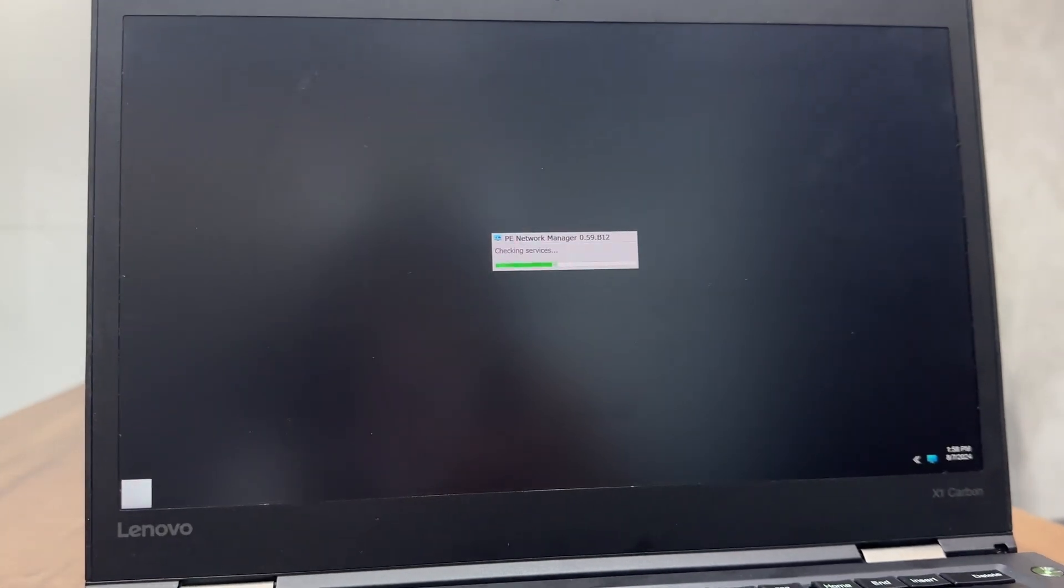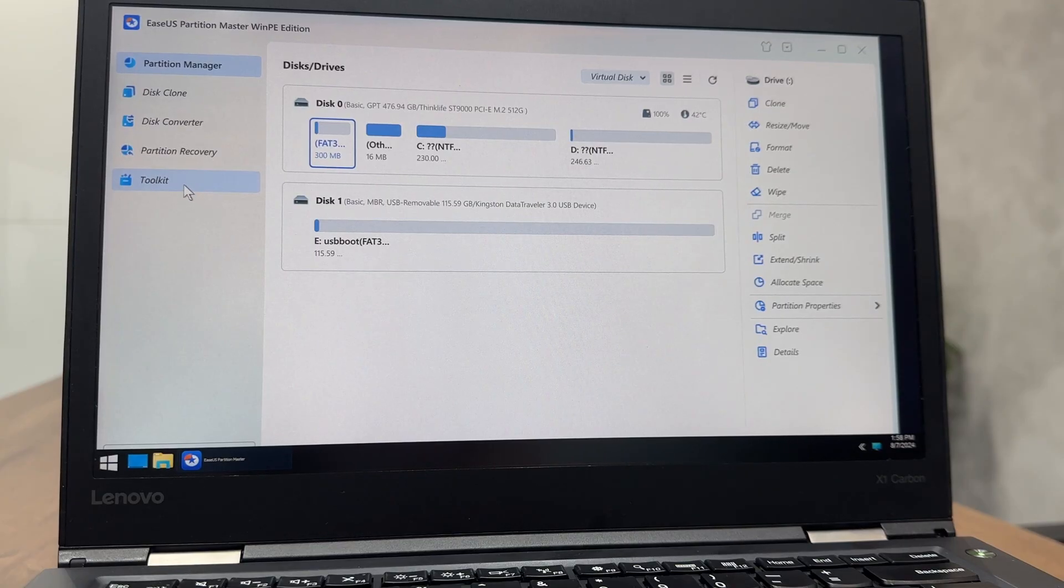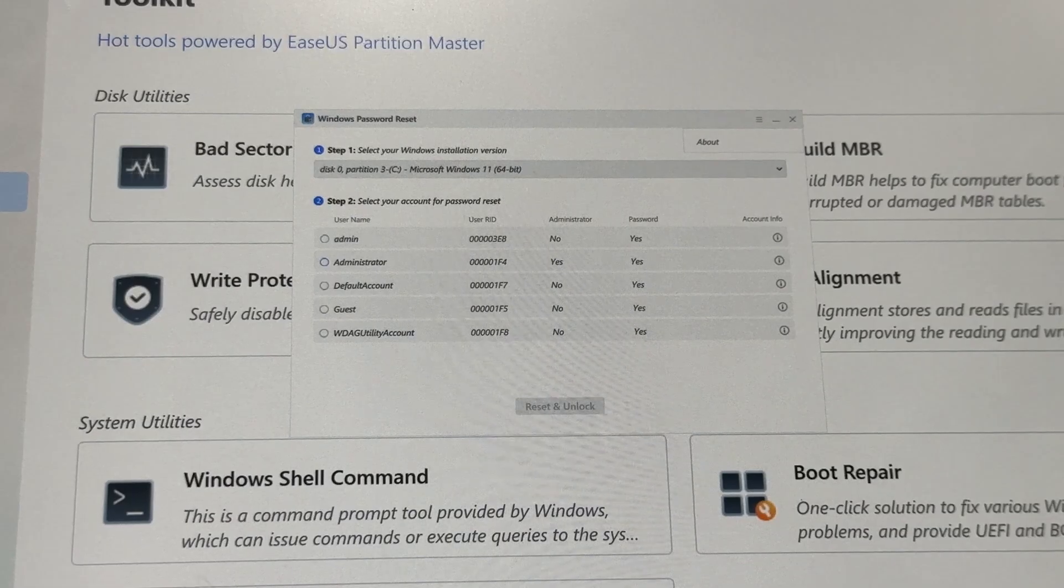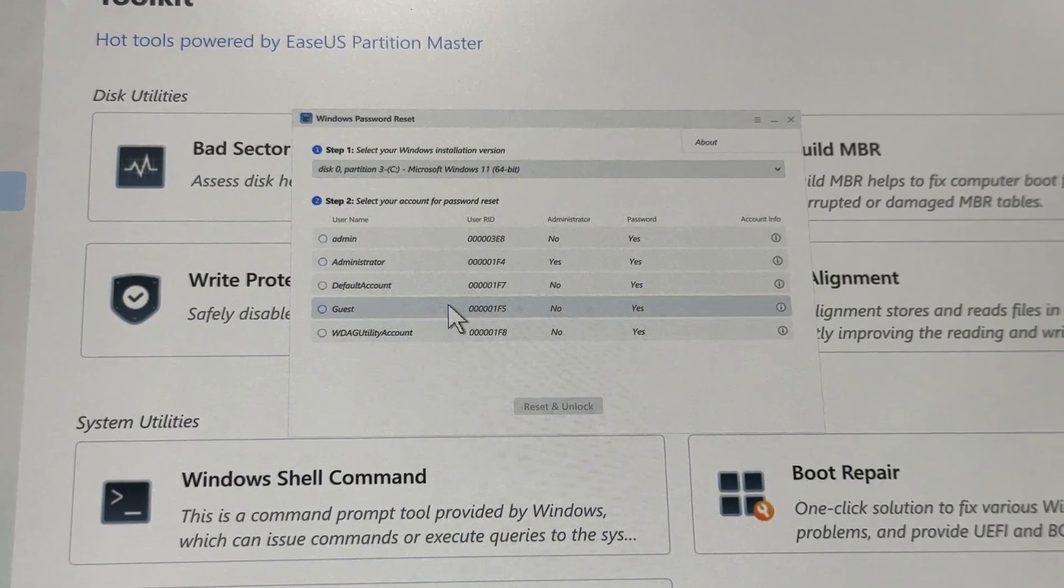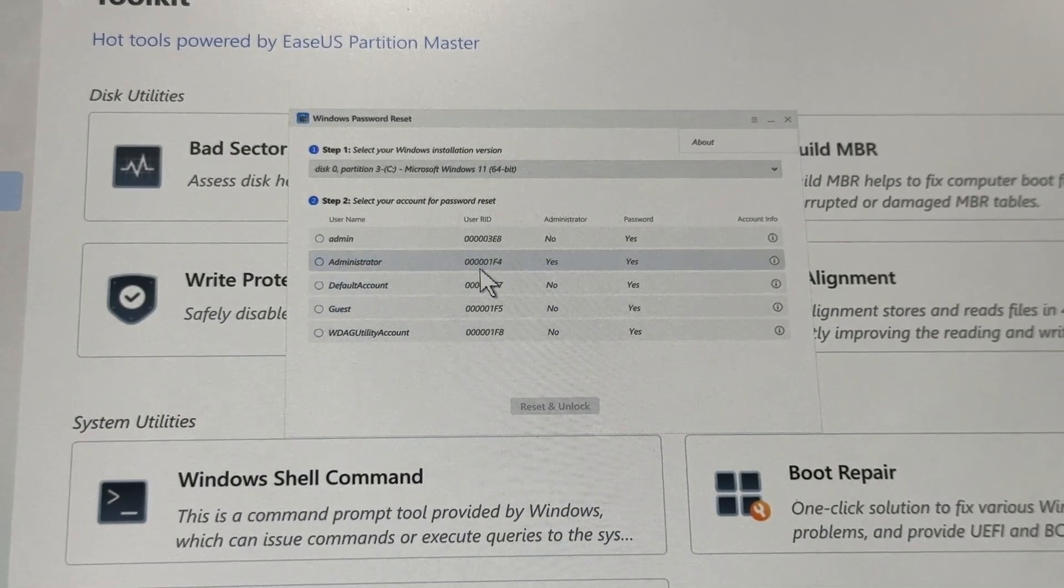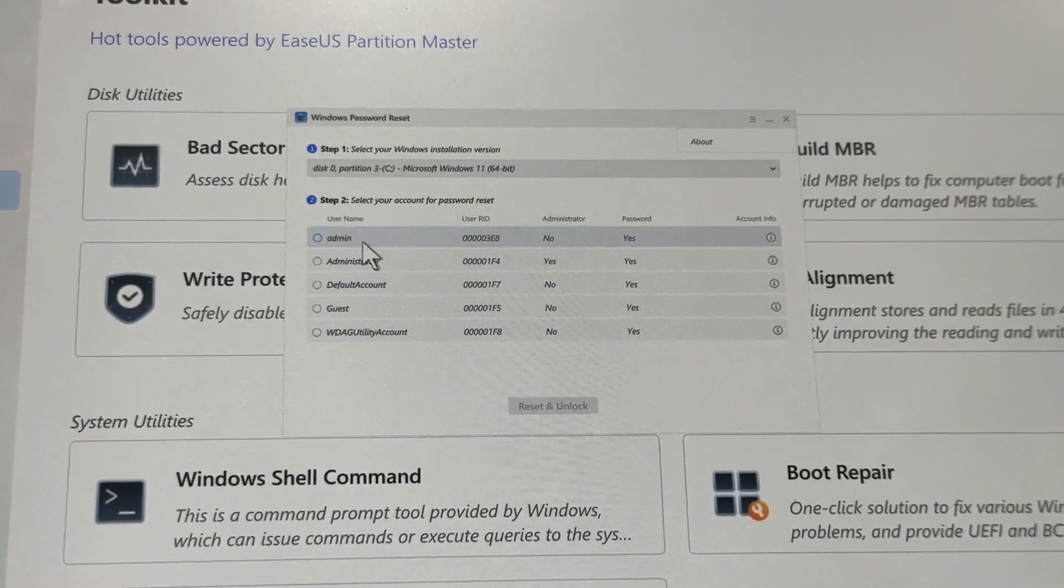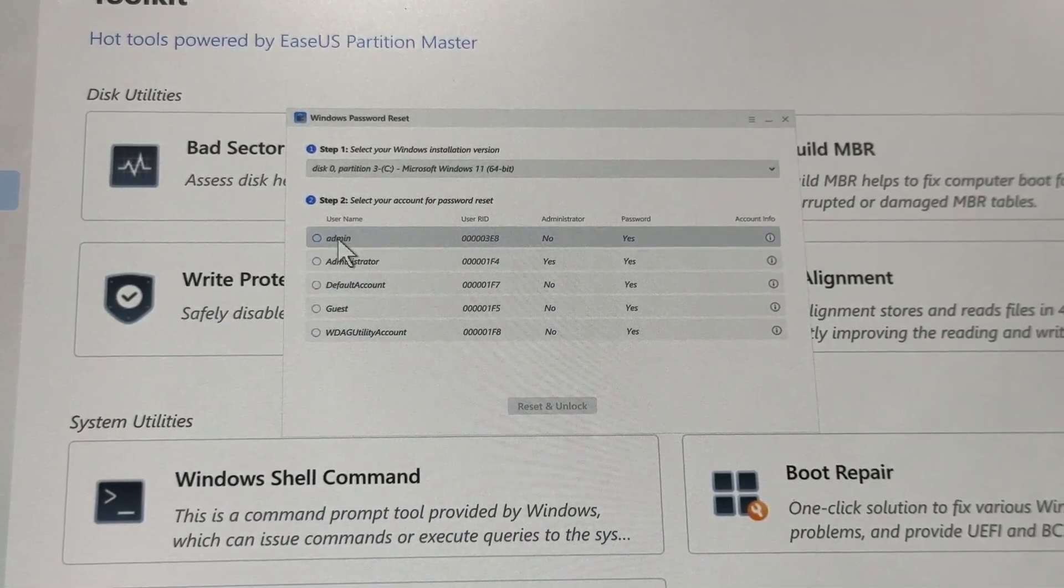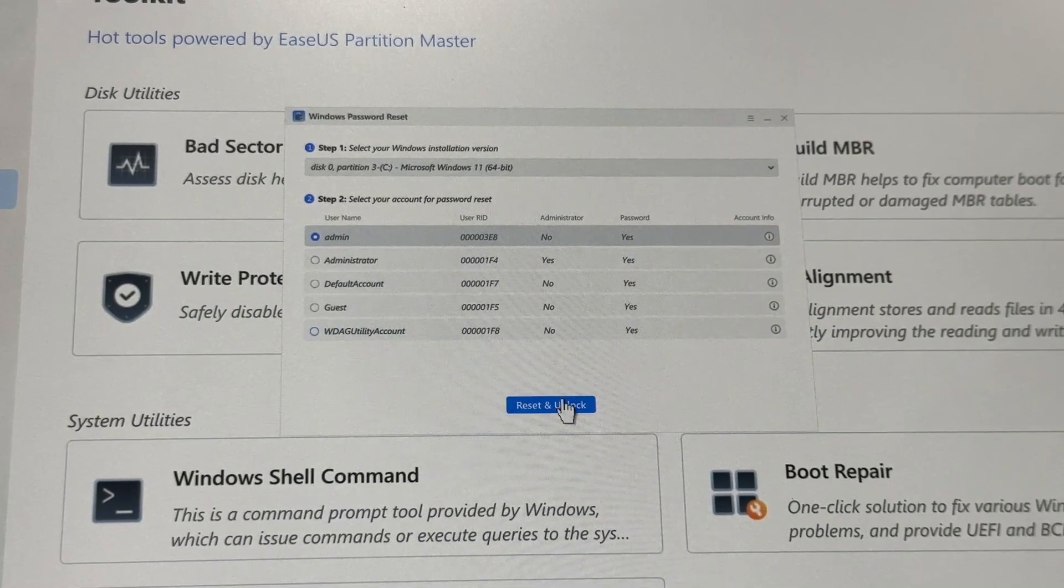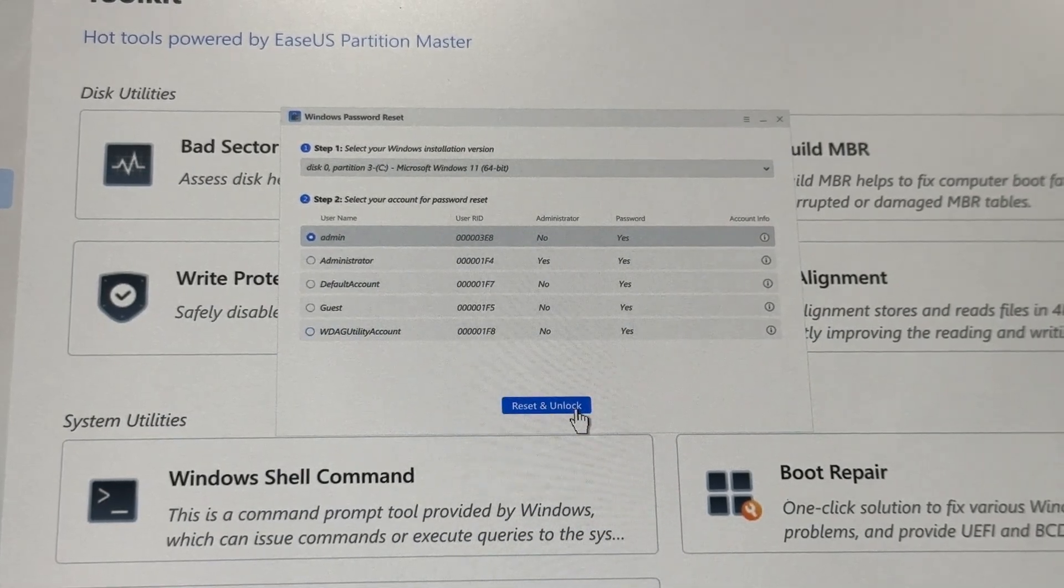Once booted from USB, EASUS Partition Master will launch. Go to Password Reset again. You'll see a list of user accounts. Select the account you want to reset and check Reset and Unlock.